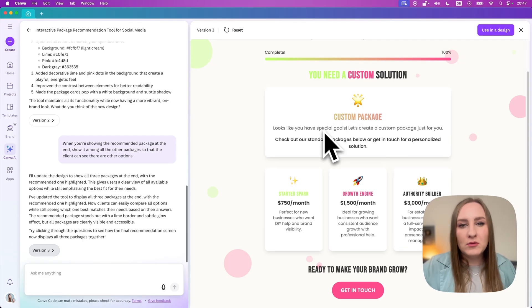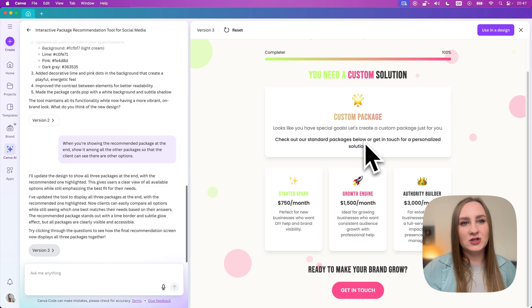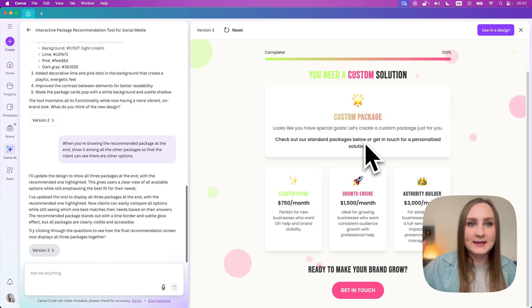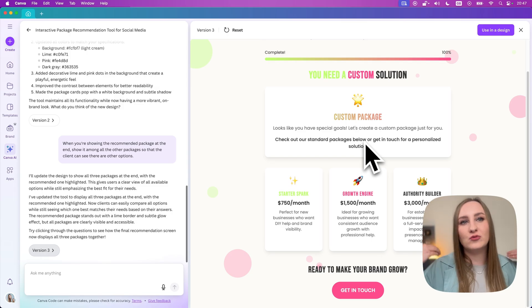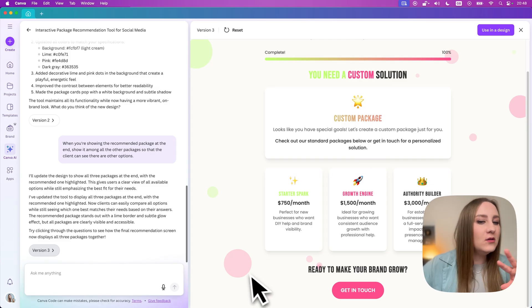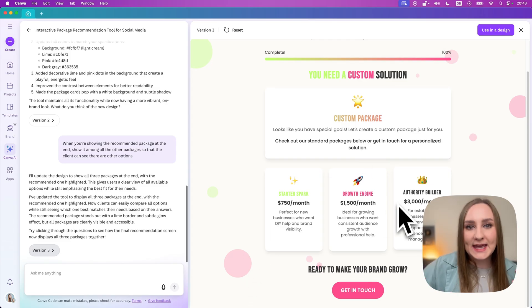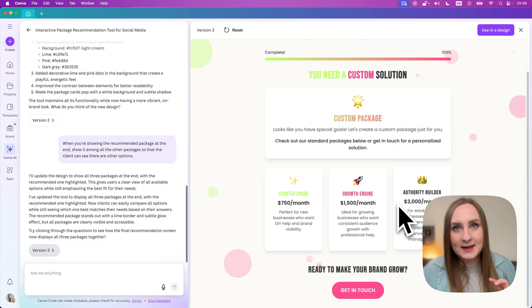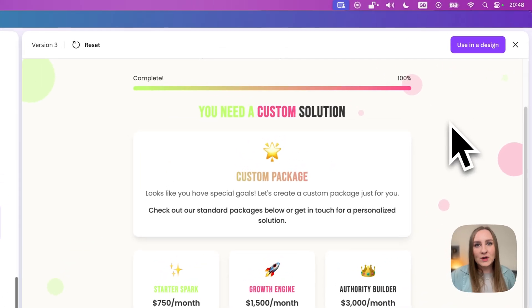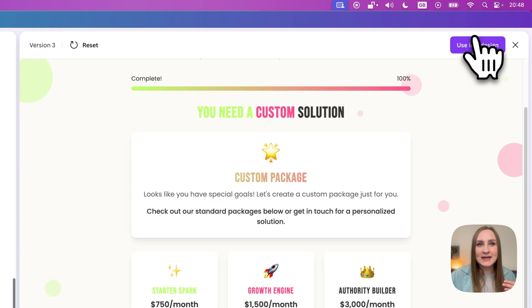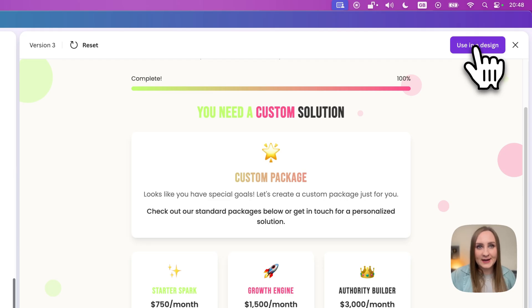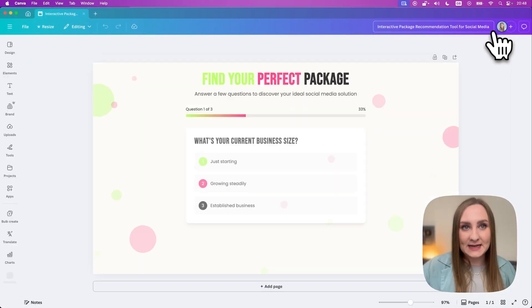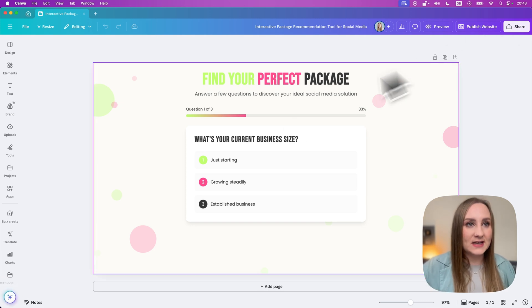Again, what I would ideally prefer is for this custom package to maybe have some graphic elements that would show that this is the actual choice and the actual recommendation from the tool. But I'll leave it at that because literally you could just keep tweaking it, keep making different amendments to it. But for now, once you're happy, you can actually go ahead to use it in design through this button right here.